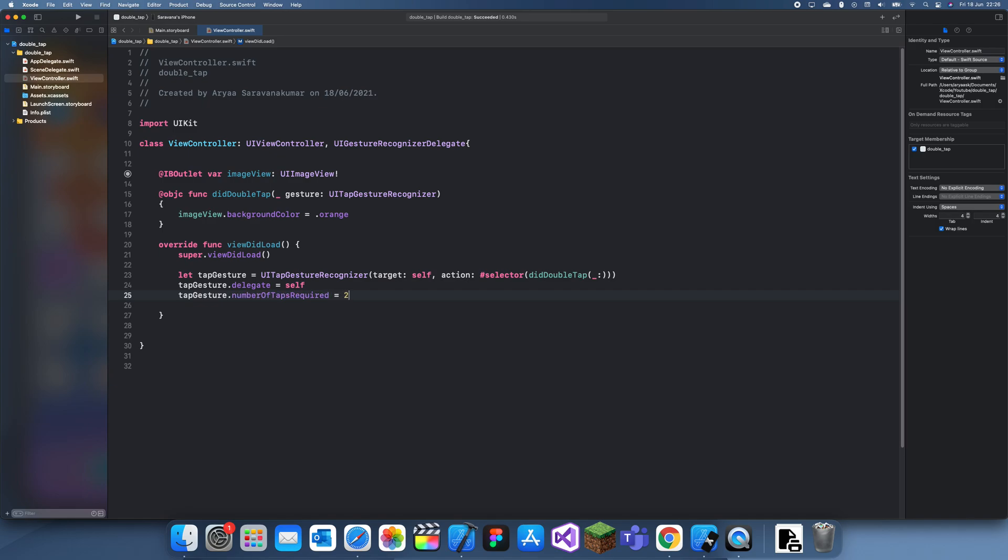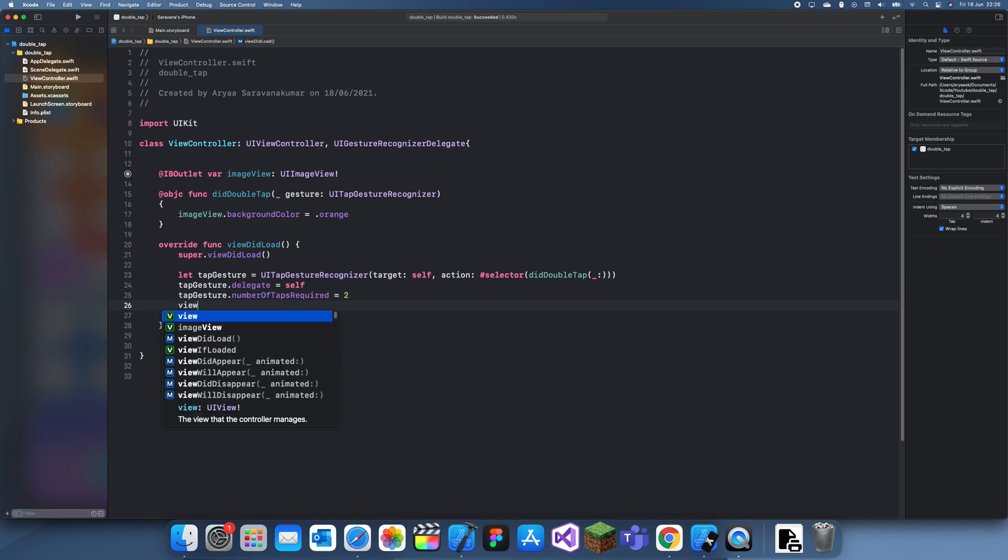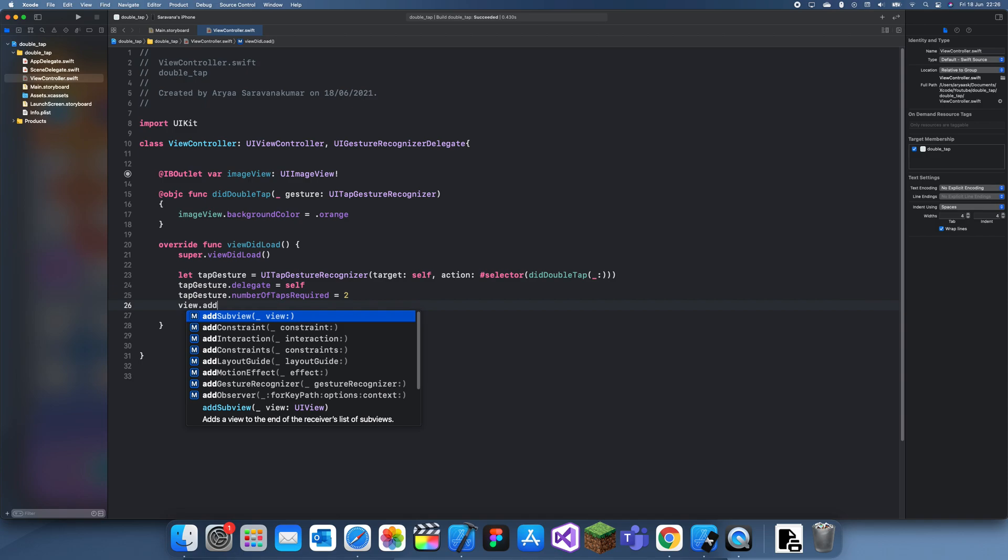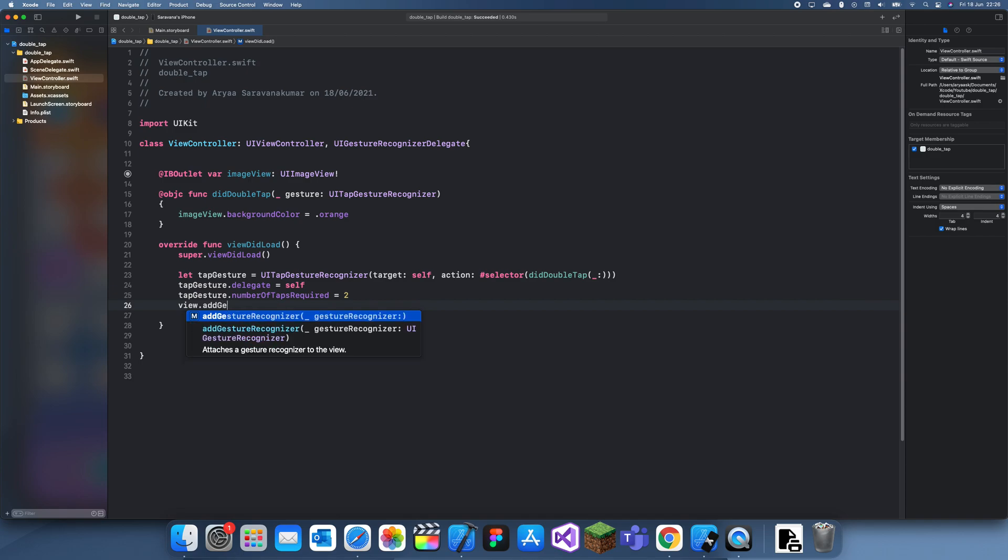Now we set the numberOfTapsRequired. If it's two, it's a double tap. If it's three, it's a triple tap. I'll leave it as two for now. Then we can just add it to the view.